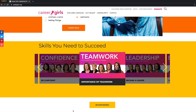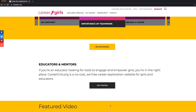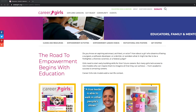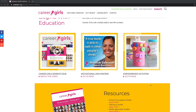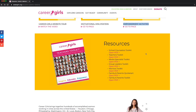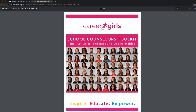Click the Be Empowered button to see all. Educators, mentors, and parents can start by clicking on this button or use the menu bar at the top right corner. On this page, you'll find free resources such as motivational posters, empowerment activities, and downloadable toolkits with tips and ready-to-use printables for your specific need.